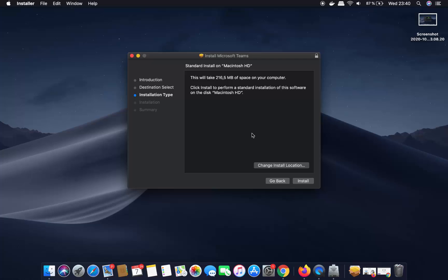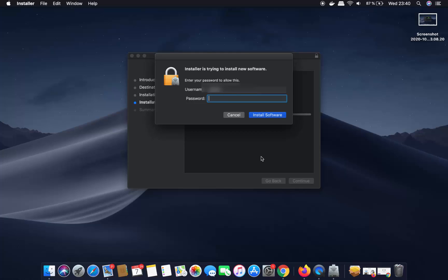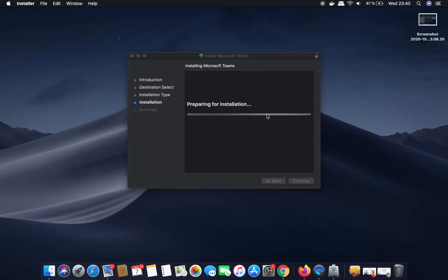Then click Install, which is going to ask you for your Mac password. I'm going to provide my Mac password and then click Install Software.